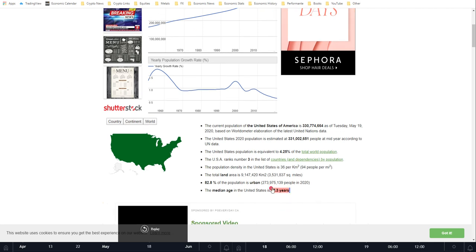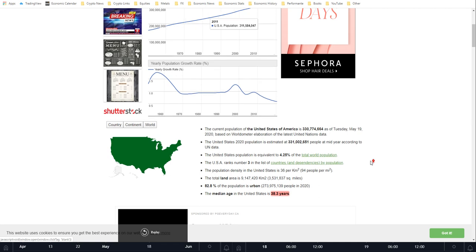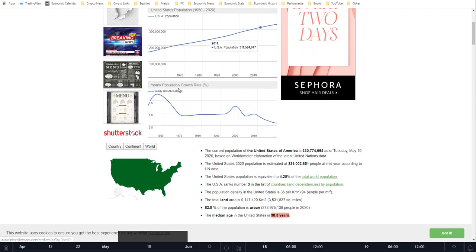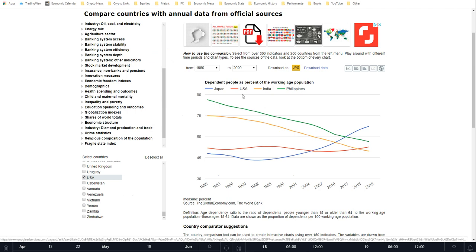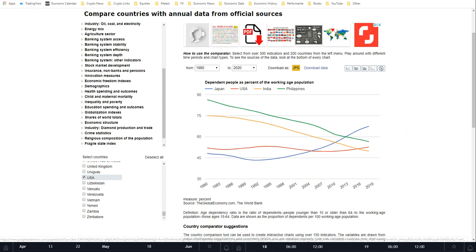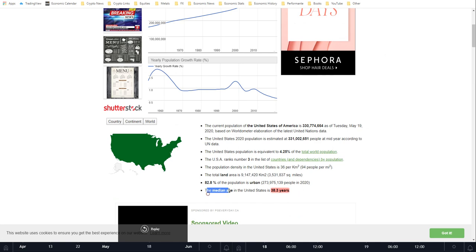Now let's look at the United States. The median age in the US is 38.3, so roughly a 10-year difference from Japan's median age. The yearly population growth rate is still slightly positive, unlike Japan's negative rate. On the dependency chart, the US is still increasing slowly — that orange line moving up from around 50% to about 52.71%.